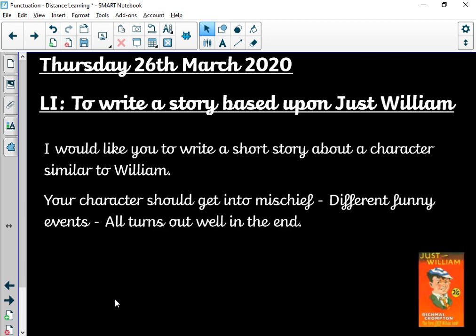You'll be writing a story. You can use William himself, or you could make your own character who is sort of similar. Your character should get into mischief. There should be different funny events, but it should all turn out well in the end.